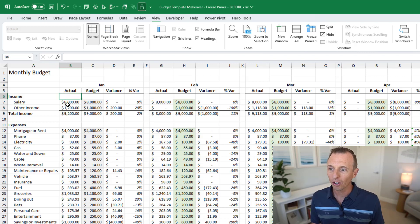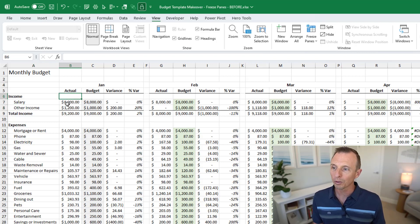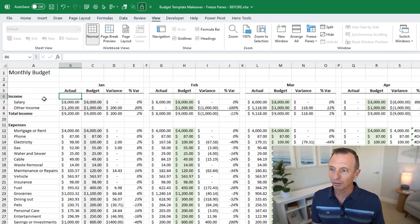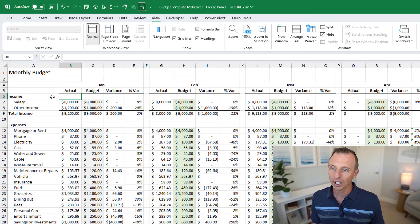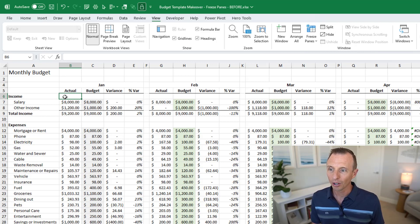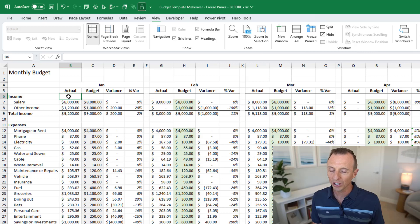So if we want to freeze below row five and to the right of column A we'll select cell B6 here. So just that single cell, we'll then again go freeze panes, freeze panes, and that's going to freeze both rows and columns.